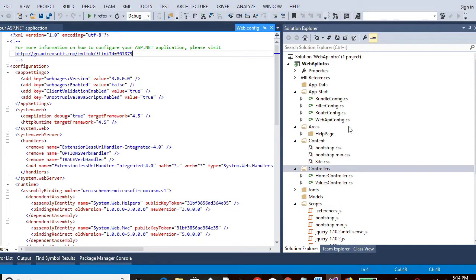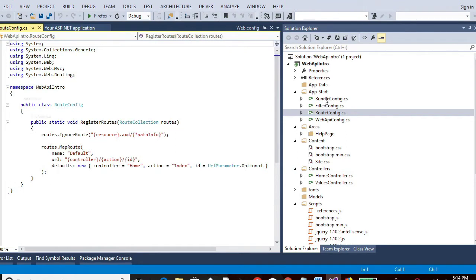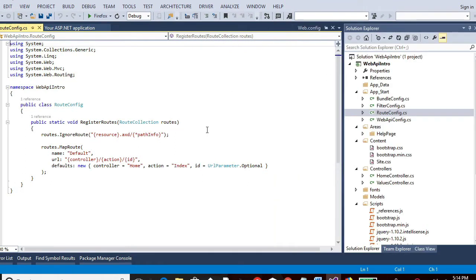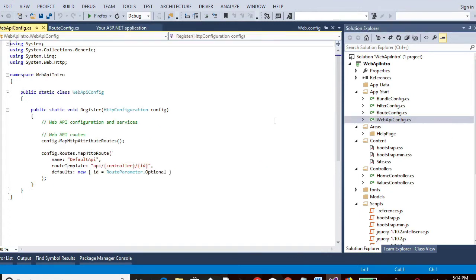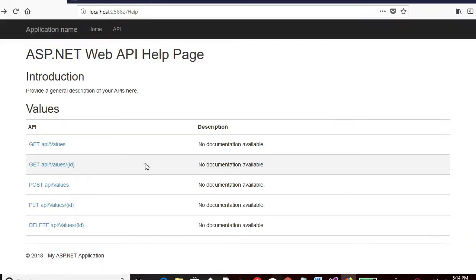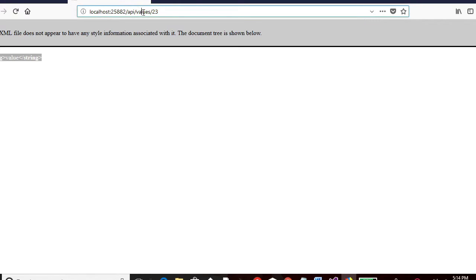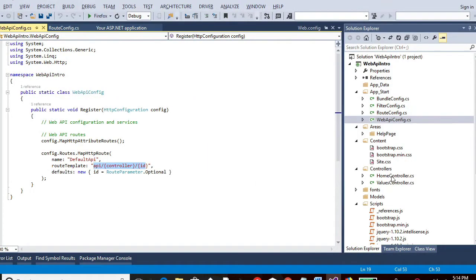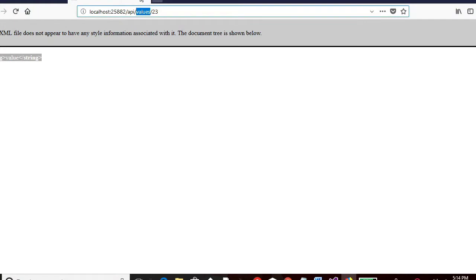So if you see over here in these configurations, you will see that the route config contains the route. So this is the part, like we have controller action ID. We have API controller ID. So if you look over here in the Firefox, so we have the URI API values. Values is the controller. If you look here, there is a controller called values. And this is the path which is mentioned.